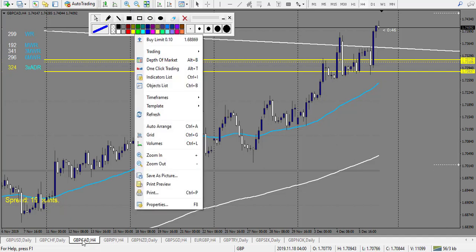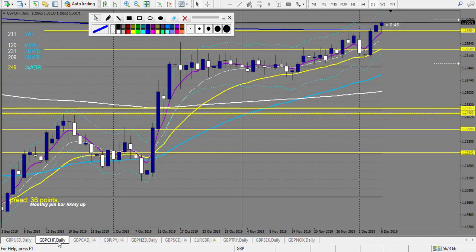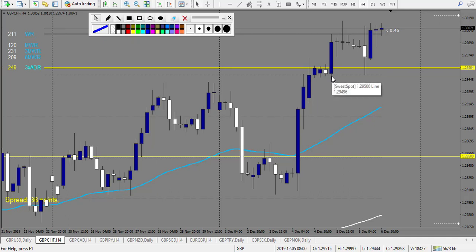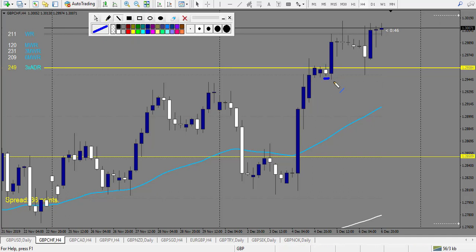GBP/CHF — doji not really broken down. Eventually one loss here, because the last doji broke a bit lower, and after this one is a losing trade. So one more losing trade.